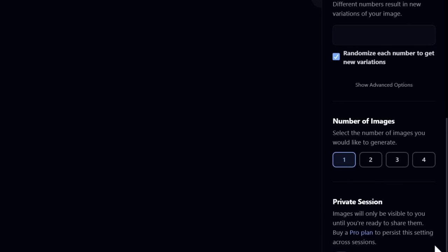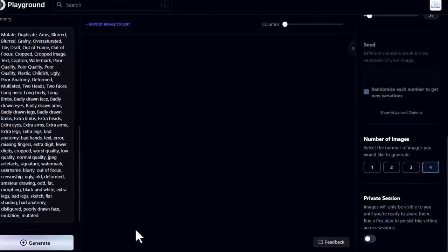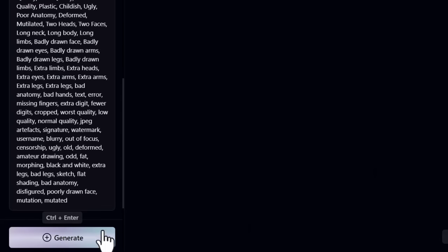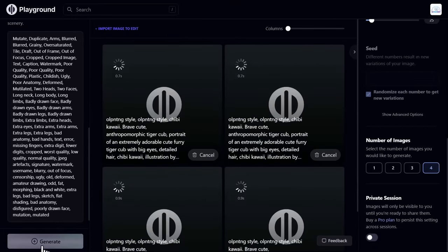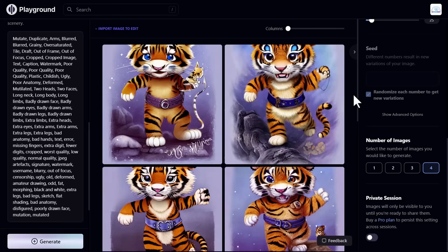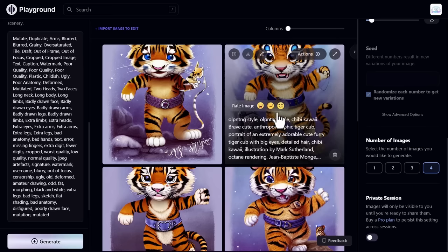If you select 4, they would generate 4 different images according to your prompt. So I select 4. You see the generate button. Click on this and they start generating. It will take a few moments. And boom, they generated 4 different images as per prompt.